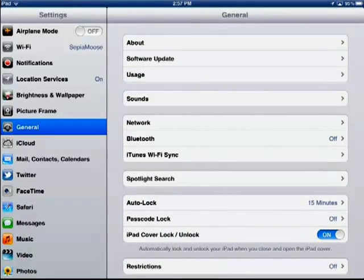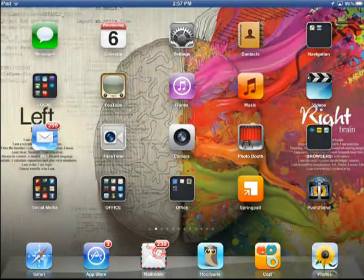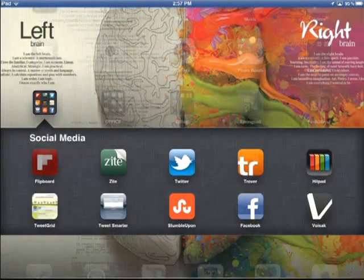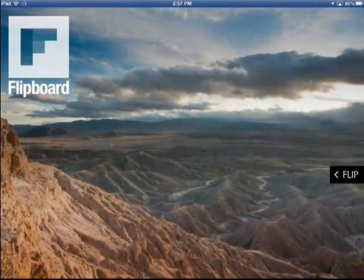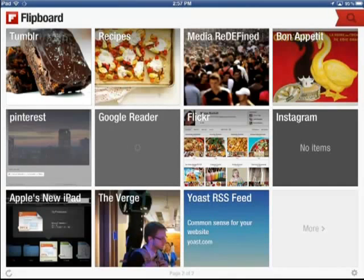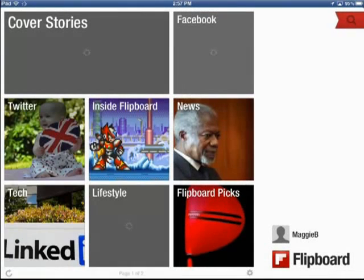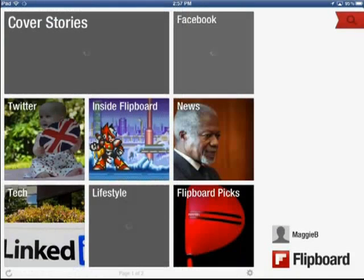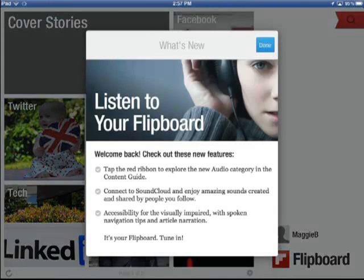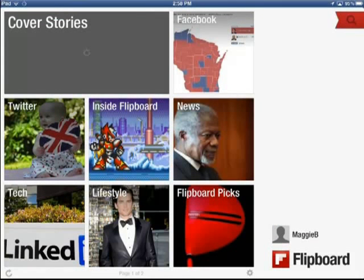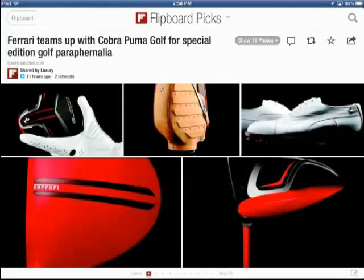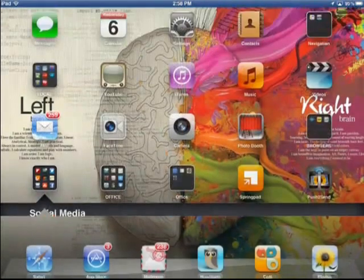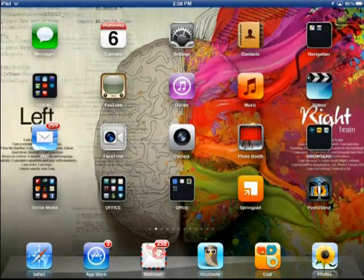We can also take you to Flipboard. You can see you can interact with anything on Flipboard. It's going to come up exactly how I'm seeing it on my iPad. We can flip through here.